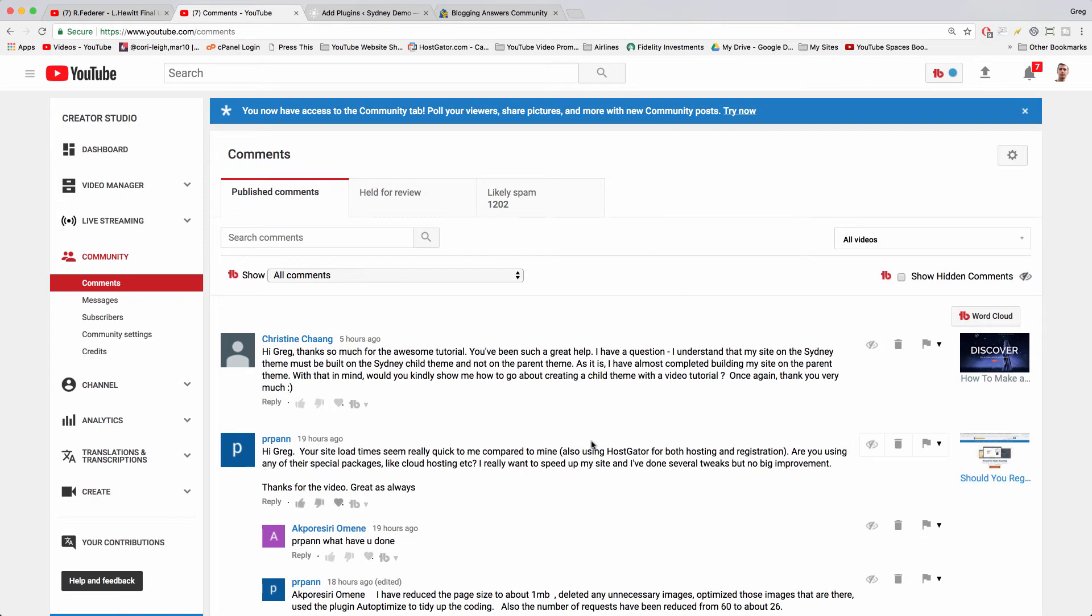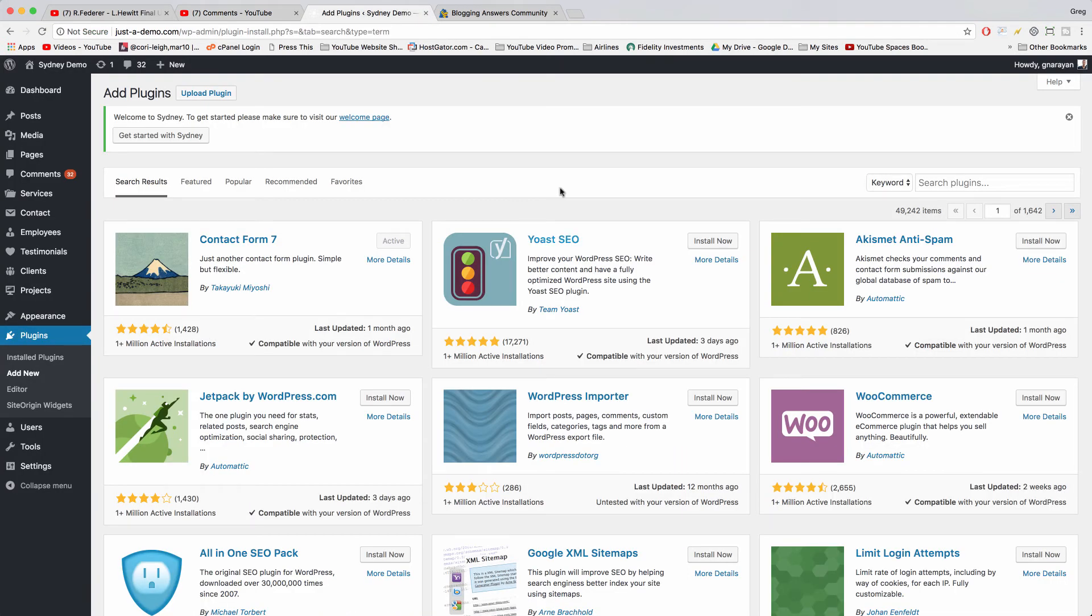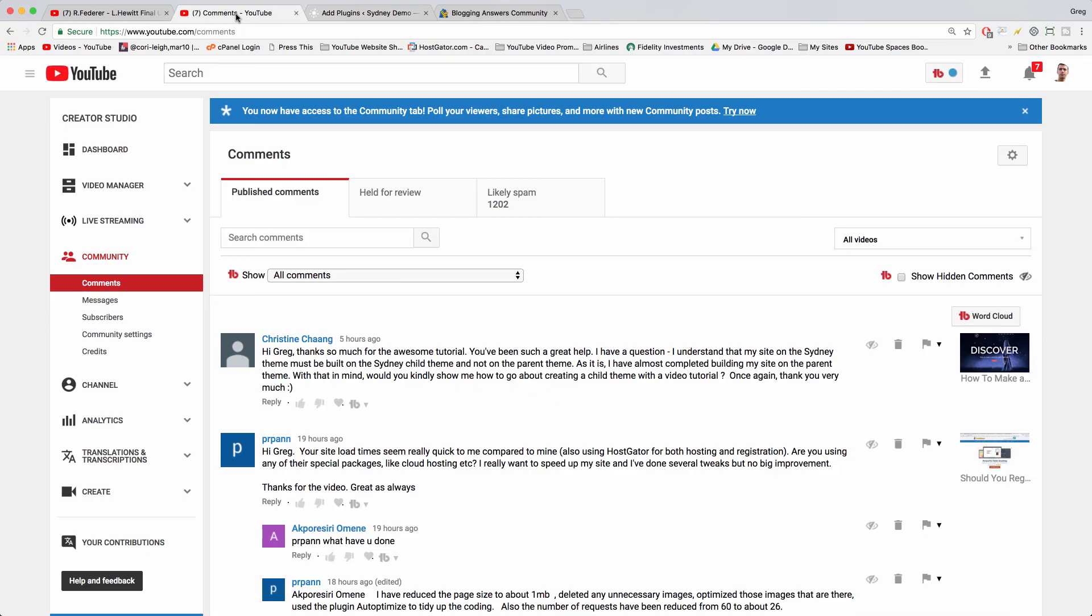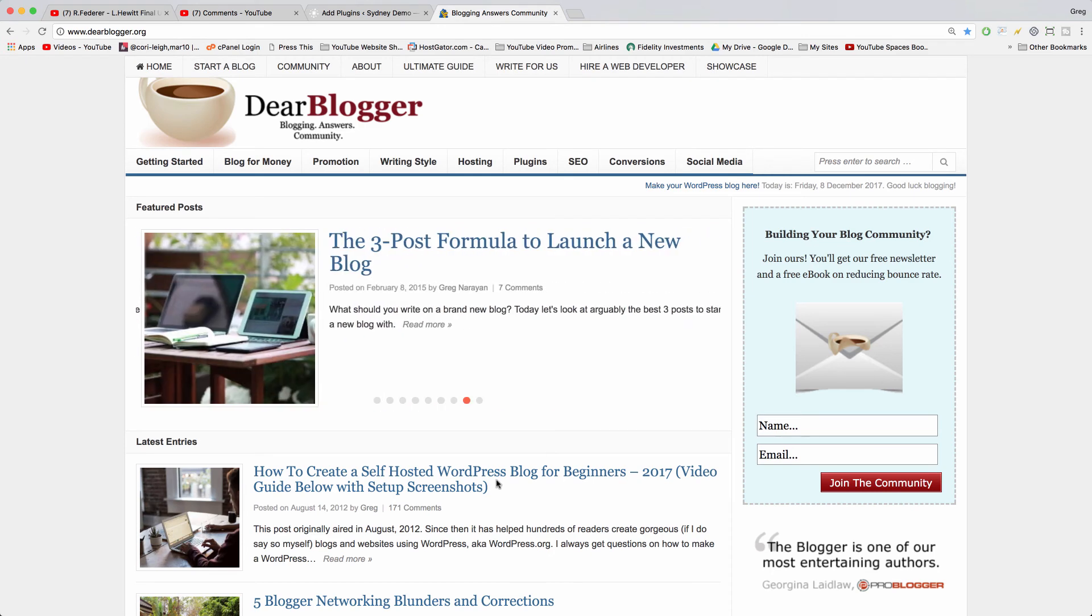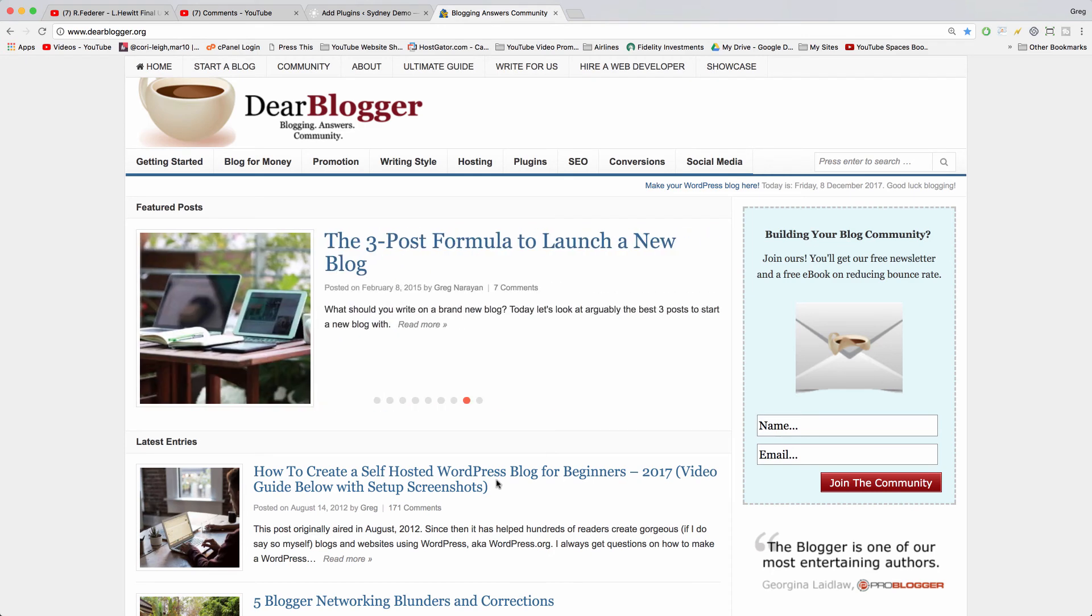Some themes don't even work with the child theme. For example, I've worked with themes that have features so complex that if you install a child theme, a lot of those features just break and you'll be left wondering why they broke. Maybe it's because WordPress just offers the generic advice of having to install a child theme.